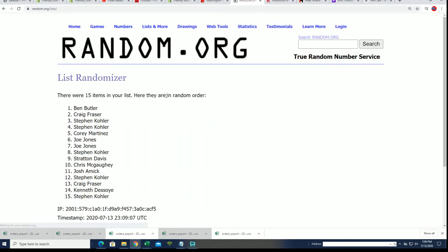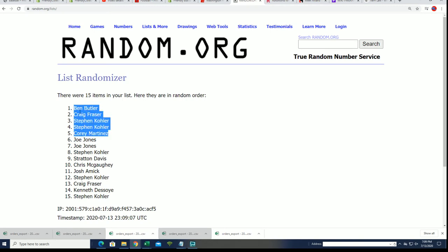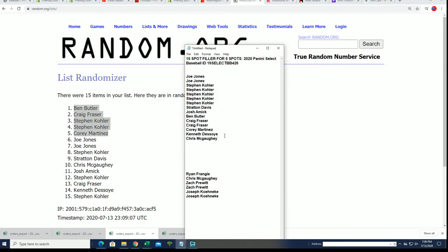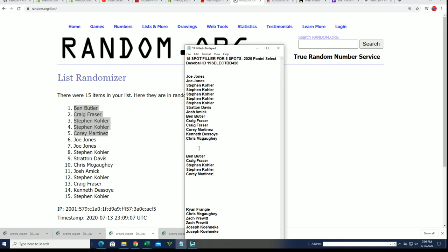This is our filler and congratulations to Steven K. I can see Steven K did really good in the filler. We've got our top five now and that is our filler everybody.